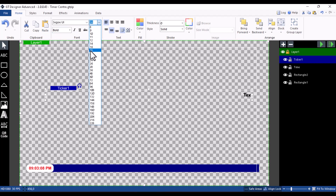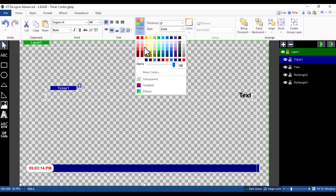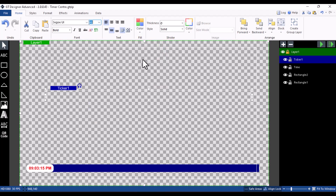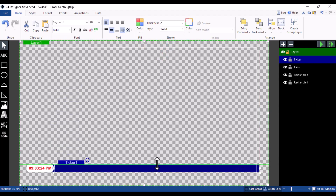Make sure you change the font style to Bold. Also increase the font size — maybe to 48. Once you're done, click on Color and change it to white. Then position it on the screen and this is how it looks.